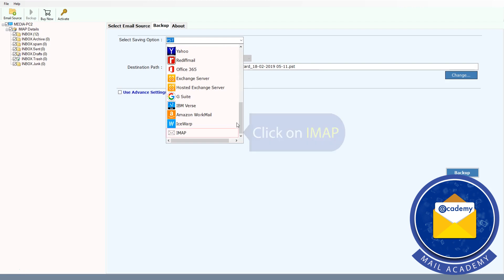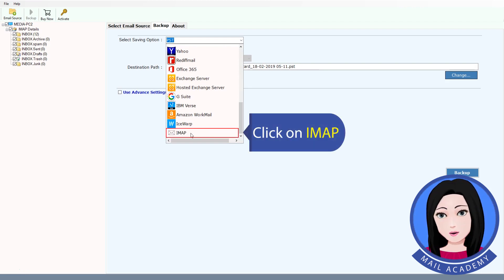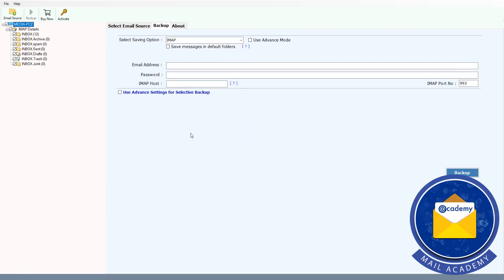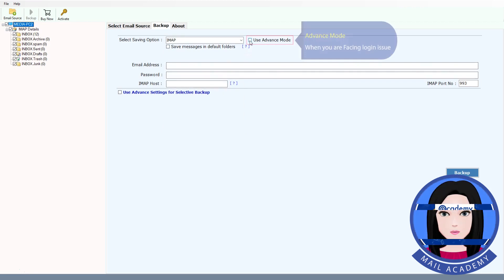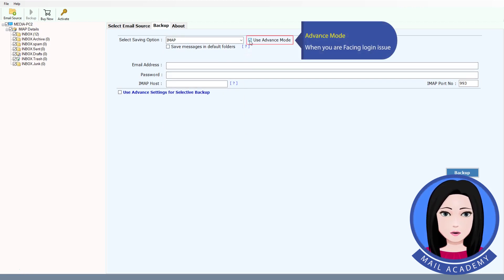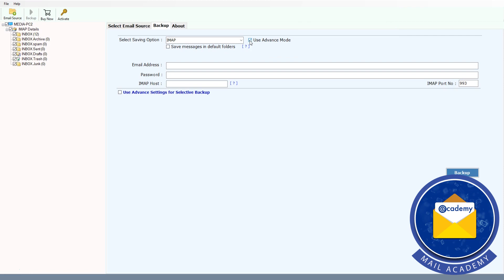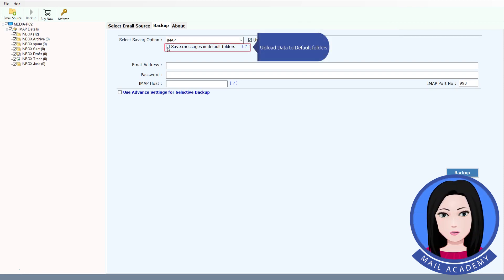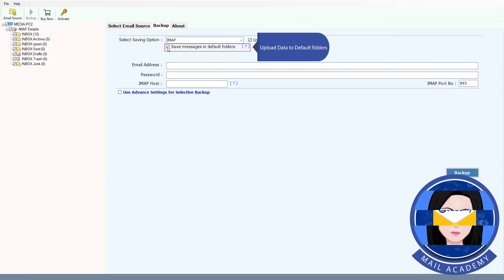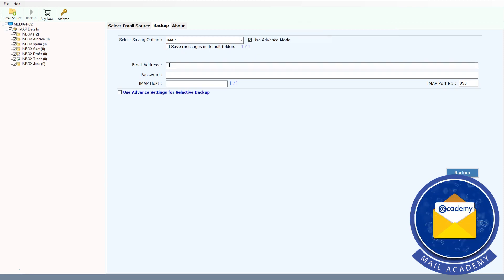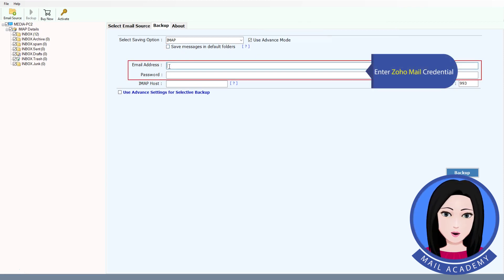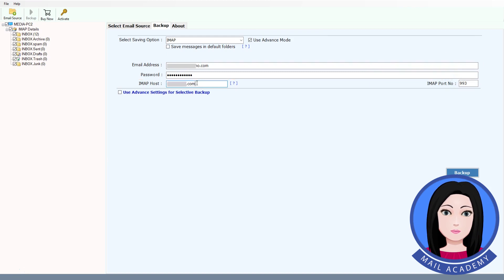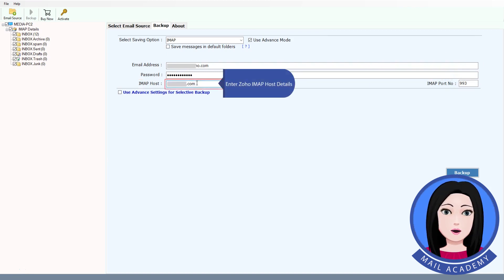Click on IMAP. Upload data to default folders. Enter Zuho credentials and enter Zuho IMAP host details.